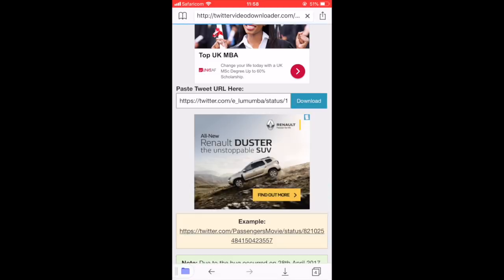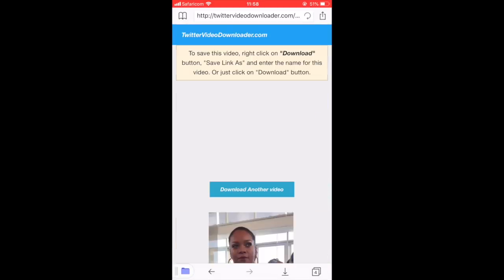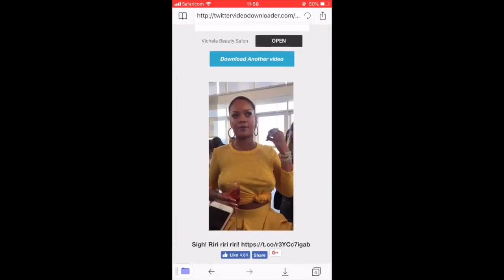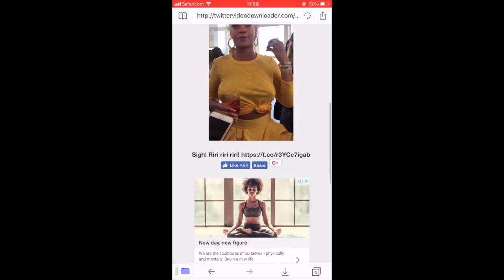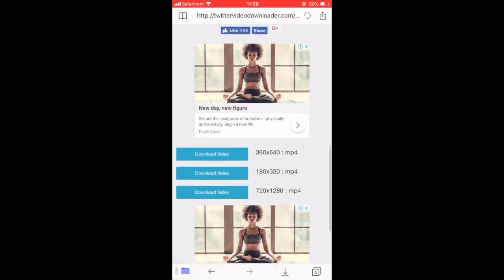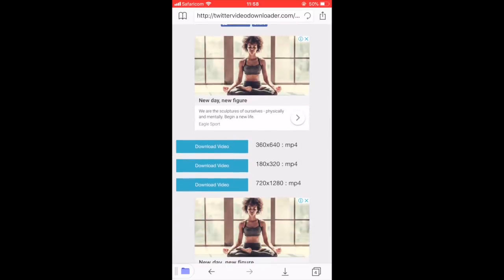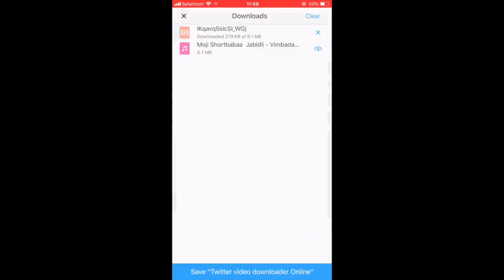Then tap Download. Here's the video — it has already been generated. You come down here, choose the quality that you want to download, then tap Download Video, and you can see the download has started.